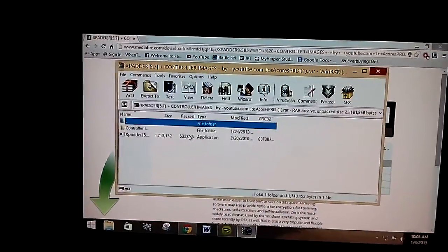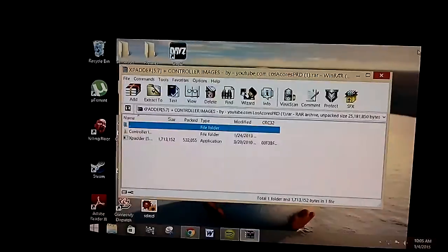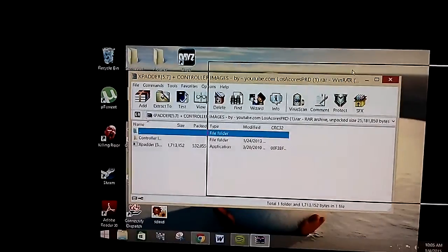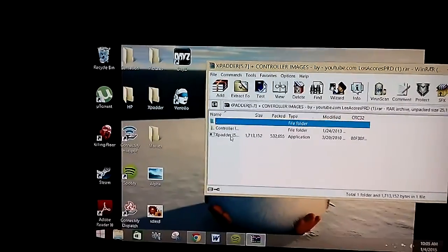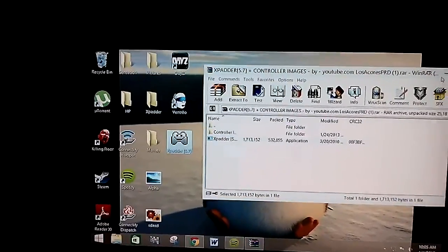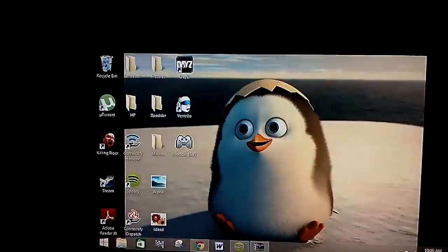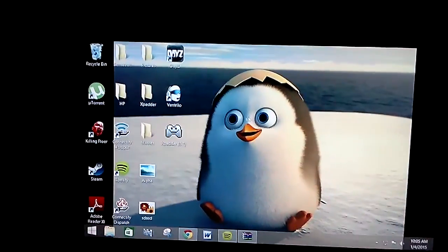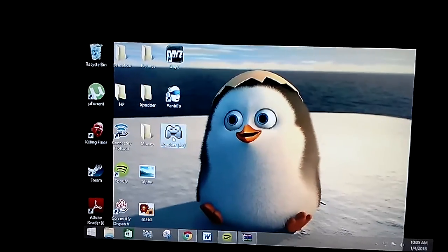Open it up, grab the Xpatter program, and then start it up.